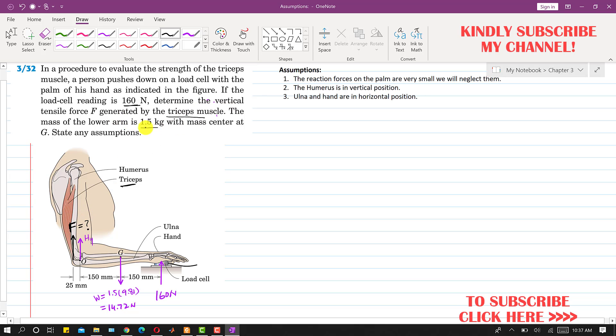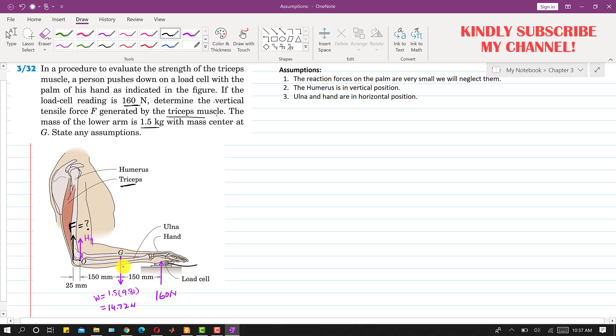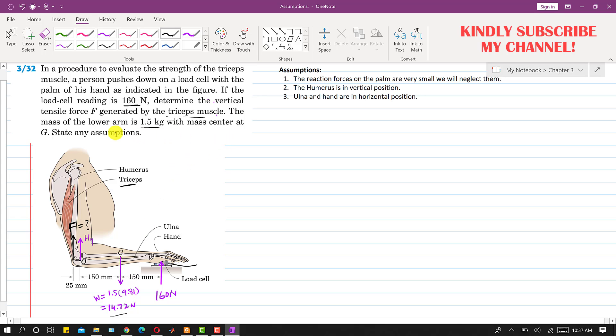It is said that the mass of the lower arm is 1.5 kg. So this is the lower arm and the weight of this lower arm will be acting at this point G. Its mass is 1.5 kg so the weight of this lower arm will be 1.5 into 9.81, so this is approximately 14.72 newtons.